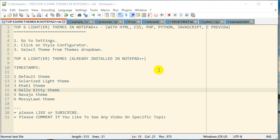A quick disclaimer at the beginning of this video: some of the themes I've picked today have a bluish, brownish, or pinkish tint, so please bear with me. Let's get started.